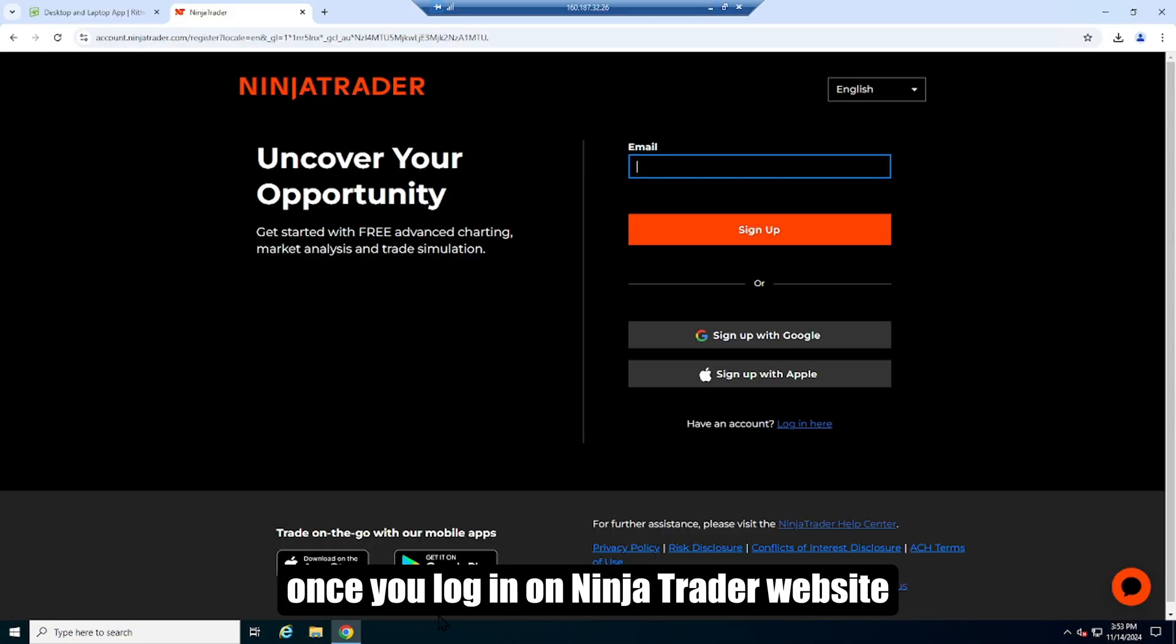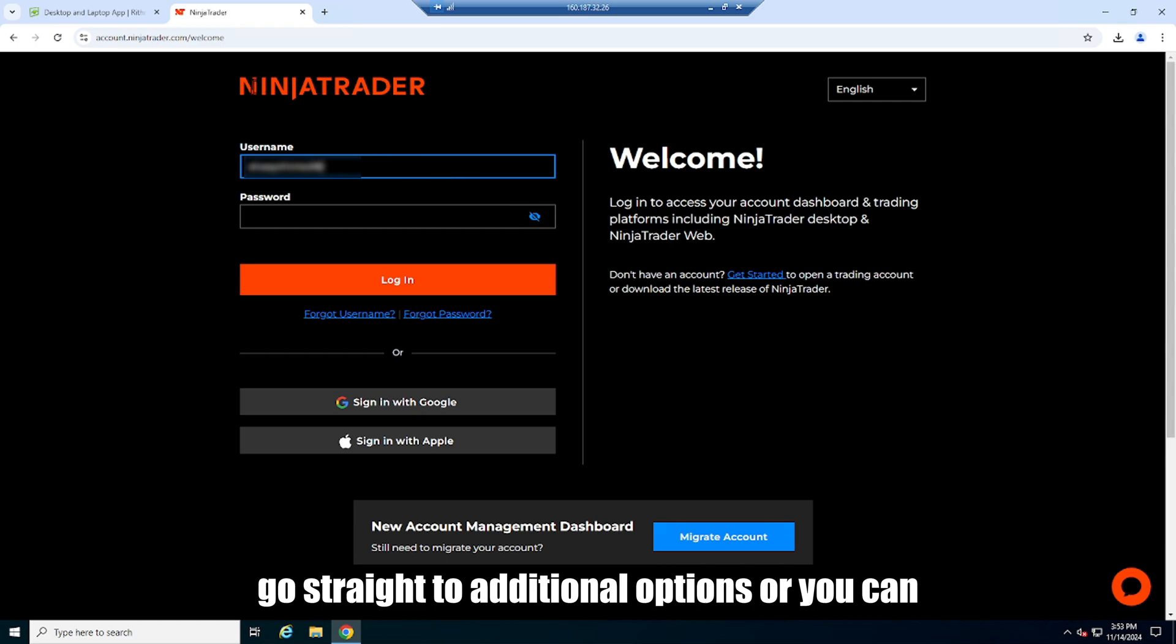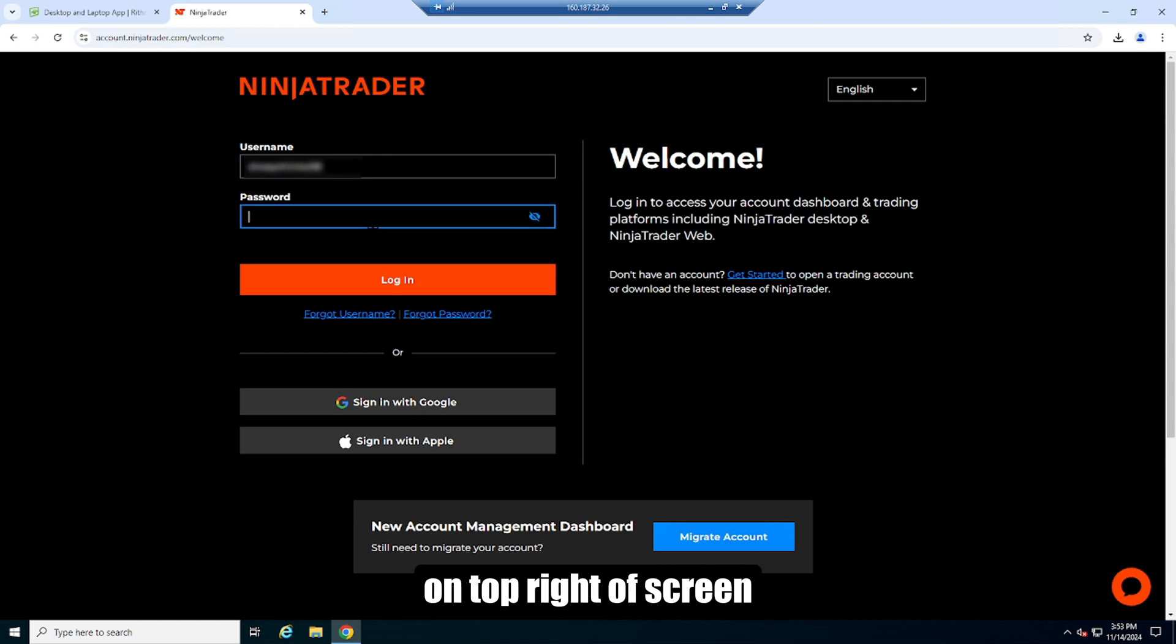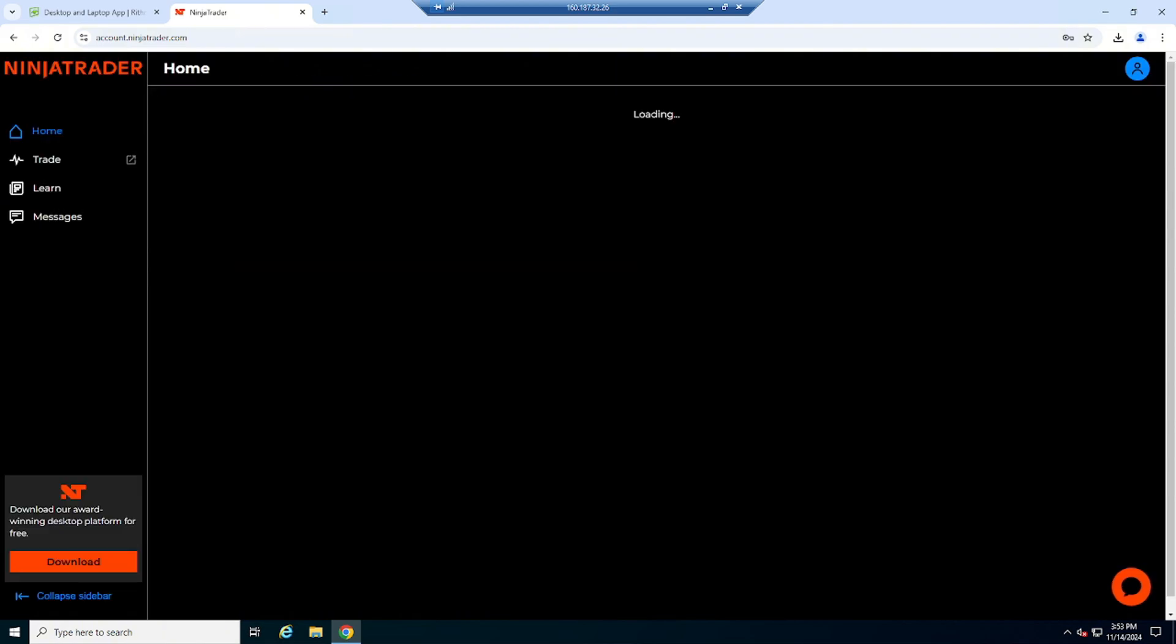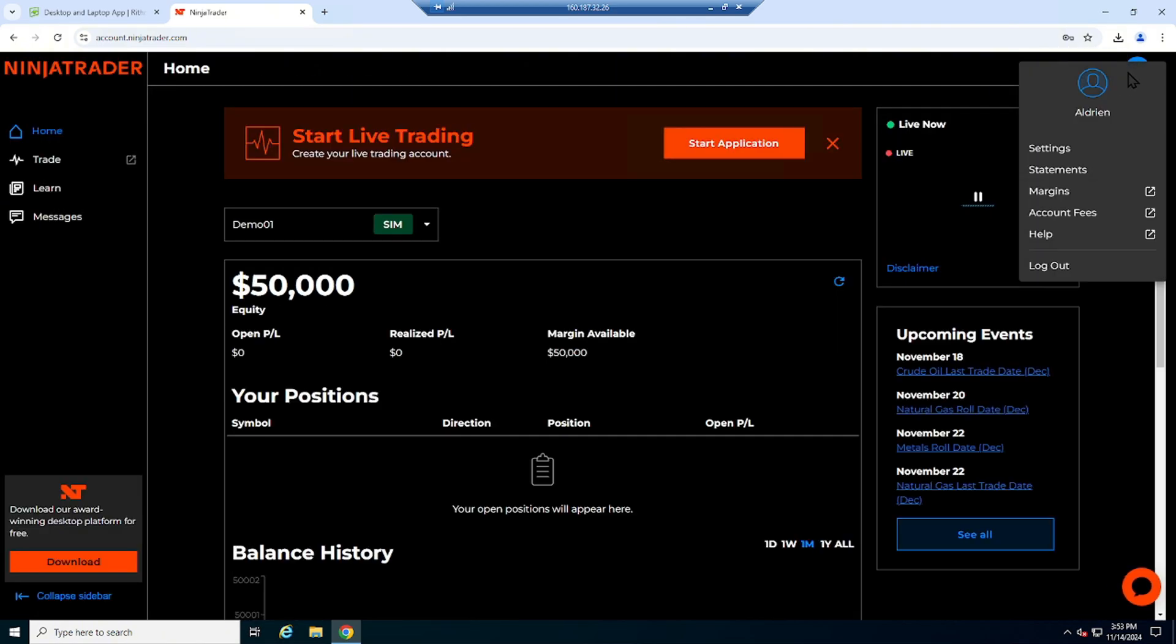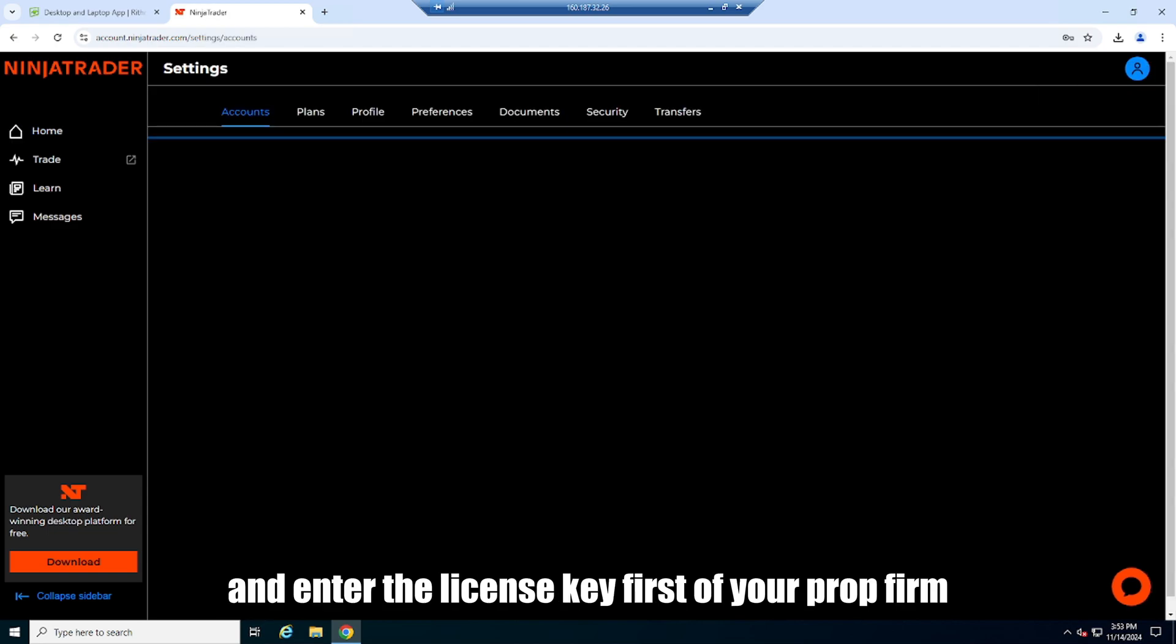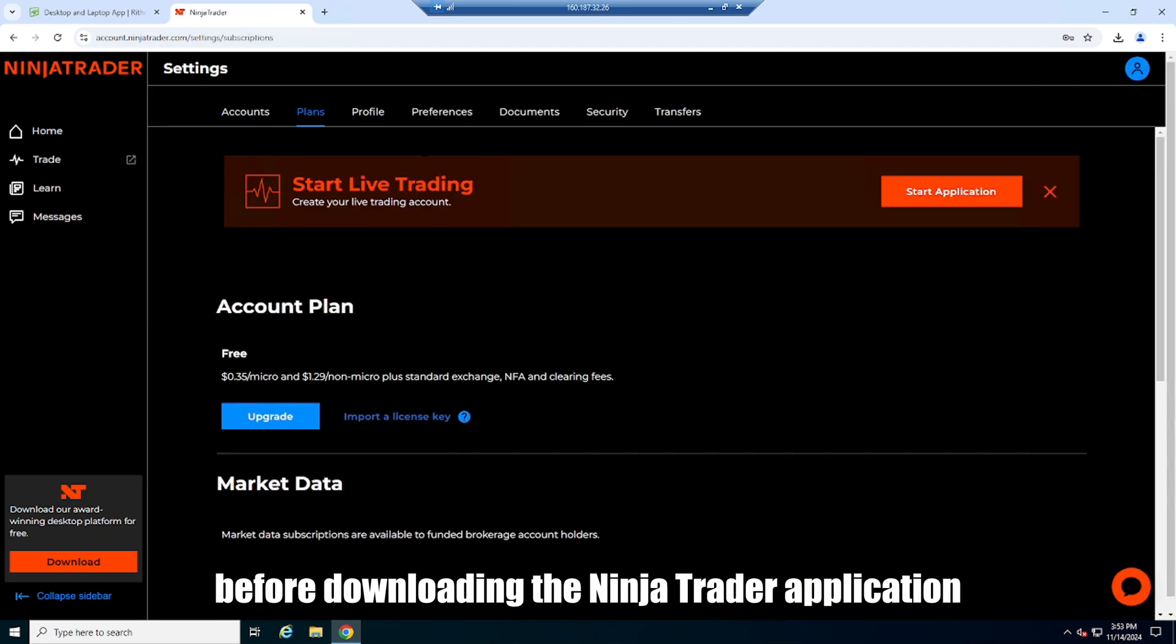Once you log in on Ninja Trader website, go straight to additional options or you can on top right of screen. Click settings, plans and enter the license key first of your prop firm before downloading the Ninja Trader application.